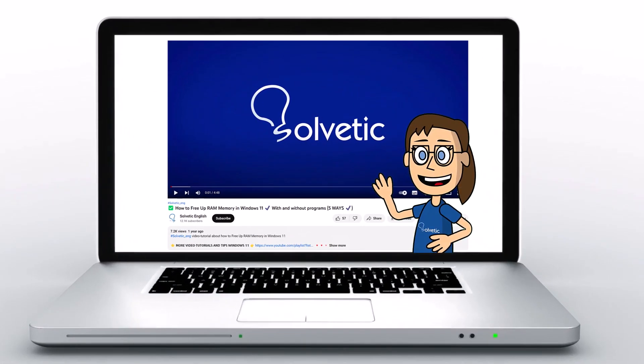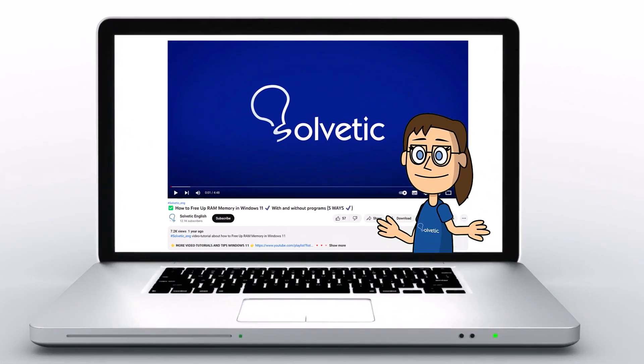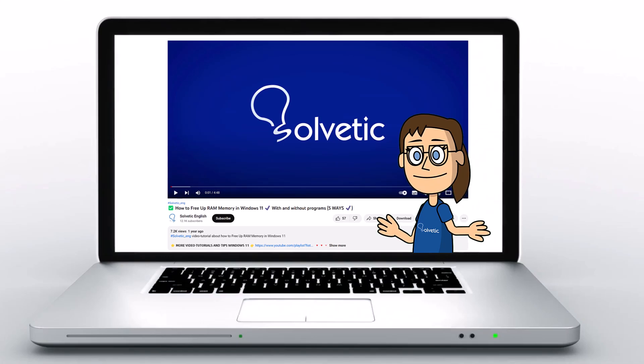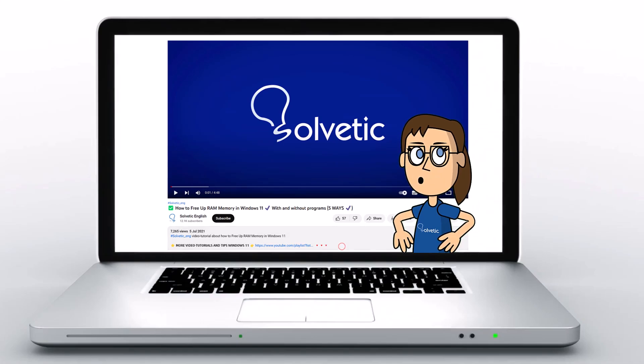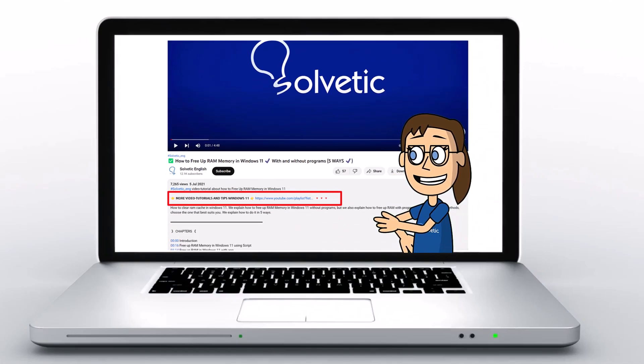Welcome to Solvetic, your channel to always learn technology easily. Below in the description, you will find useful links we used in this video.